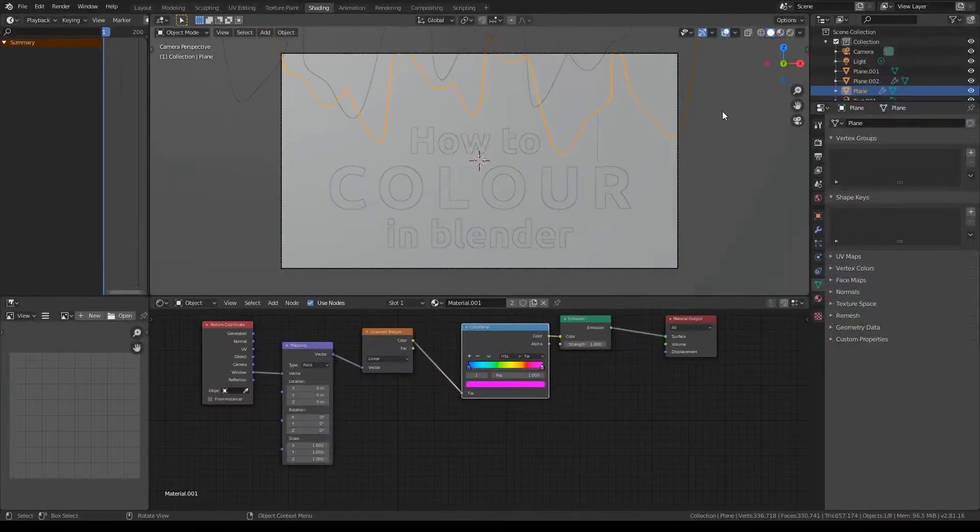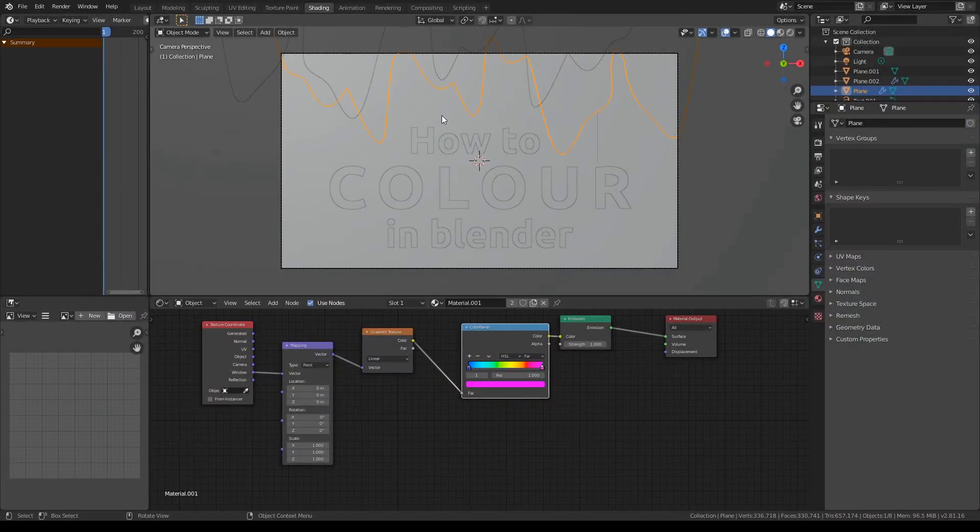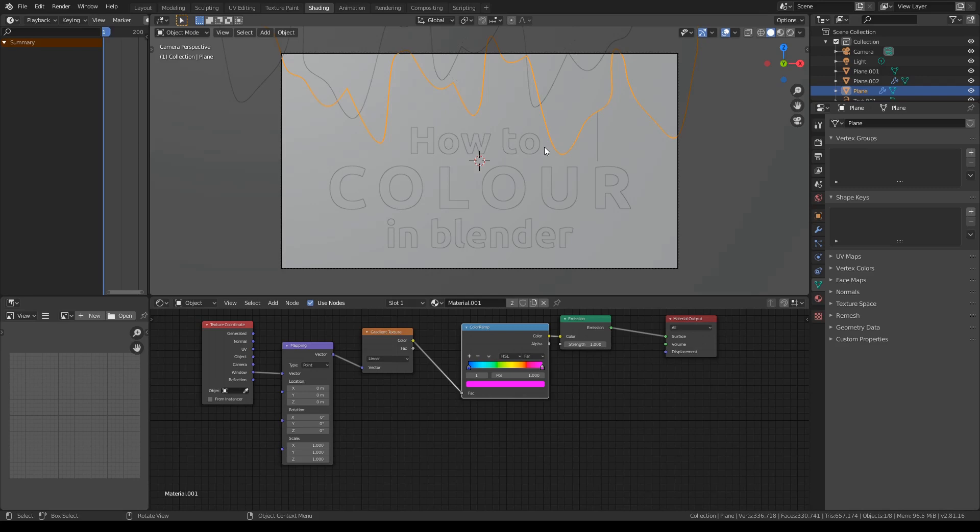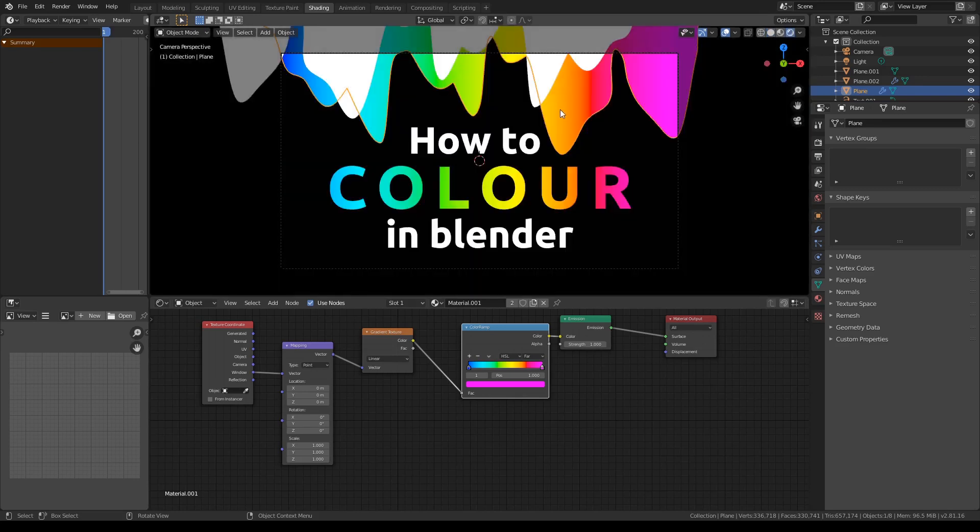Okay guys, now that we're in the shading tab, you'll actually see that this has gone grey again. So once again, to fix that, we're just going to press Z and then press rendered. But we have to make sure that our cursor is actually in the 3D viewport, because if it's in here and we press Z, it won't do anything.